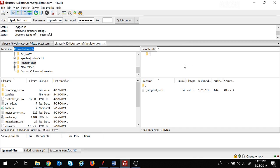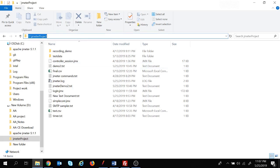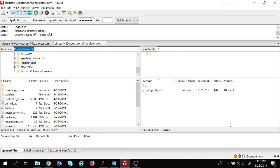From the status we got connection as successful and directory listing was successful. On the left-hand side you can see the details of my local machine - this is the directory of my local machine. On the right-hand side is the folder location of the remote site, that is the FTP server. We can transfer files from the client to the server, and also from the server to the client. Once we understand this, we are going to do this with the help of JMeter so we can check the performance of the server.